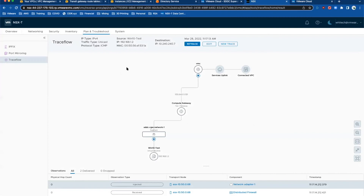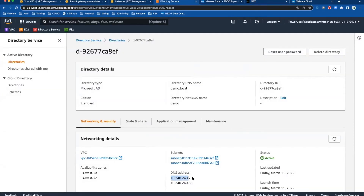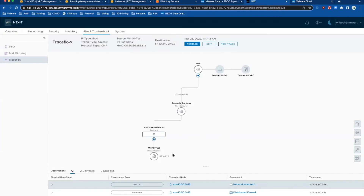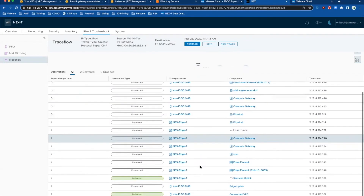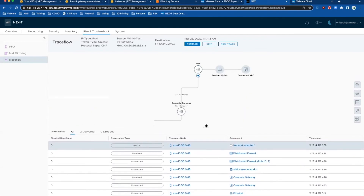It's important to note that anything in the connected VPC is going to go over the ENI — it's not going to ride over this Transit Gateway, because that route is also explicitly defined in the NSX routing table. Here is a trace route from the VM running in VMC — the IP address is 192.168.1.2 — trying to reach one of the directory service AD servers at 10.240.240.7. We can see that from 192.168, we go through the NSX environment through the services uplink to the connected VPC. So when you have resources running in the connected VPC, they are going to ride that ENI — they might not necessarily go over the Transit Gateway.